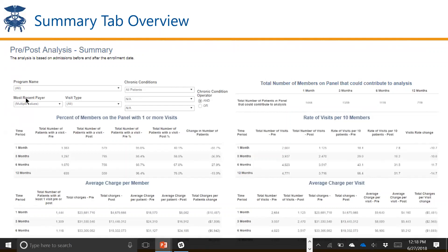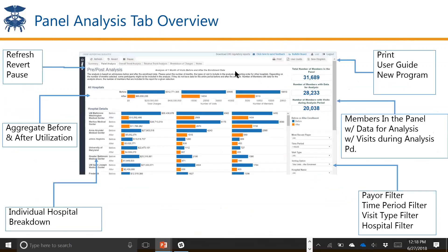At the top of the dashboard we have the program name that you can select, and we have different filters for most recent payer, visit type, different chronic condition indicators, and the number of patients that can contribute to the analysis at the one, three, six, and 12 month level. The next tab is really the primary dashboard — it's the best visual representation of the data that we have.